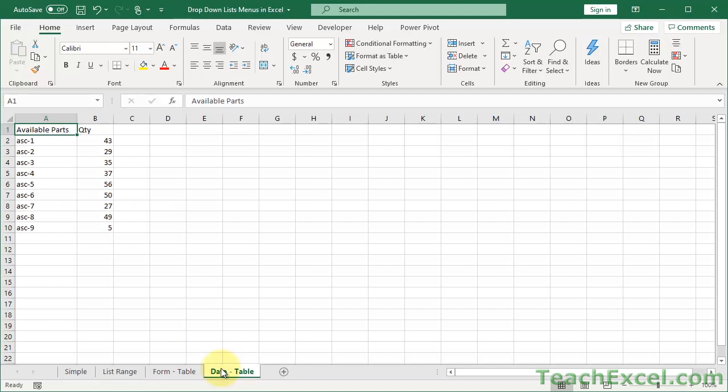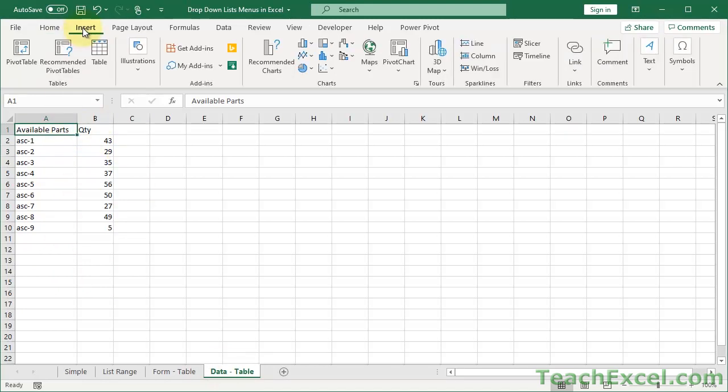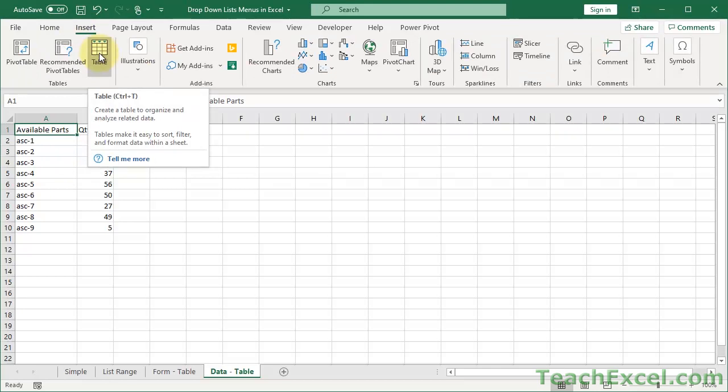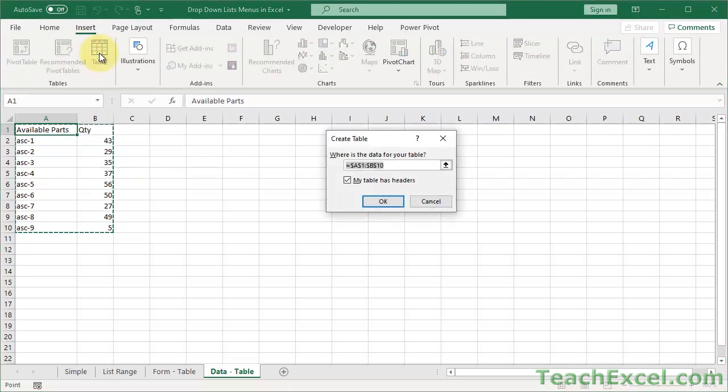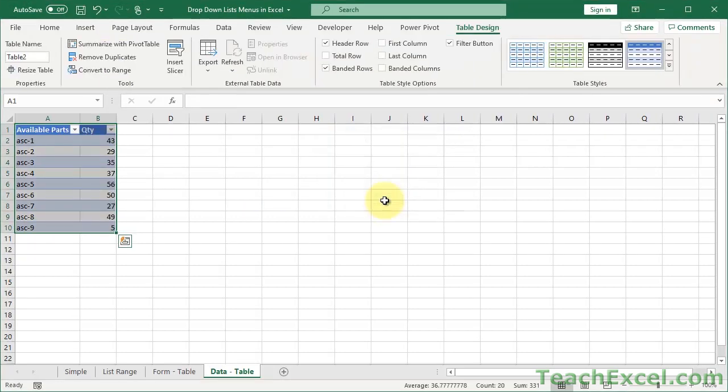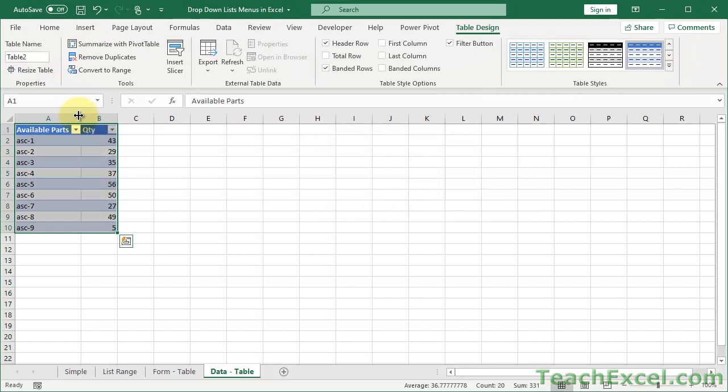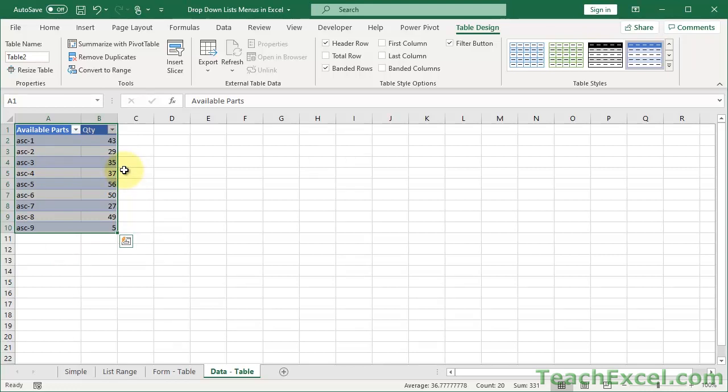The first thing that we want to do here is to update this data to become a table. So select anywhere in here or all of the data, go to Insert, Table, or you can see the keyboard shortcut right there - Control-T. If it has headers, check my table has headers. Okay. Now we have our table format. Lovely. Don't worry about this format if you hate this formatting. A lot of people do. I'll show you how to change it and remove it so it looks like a normal range at the end of the tutorial.